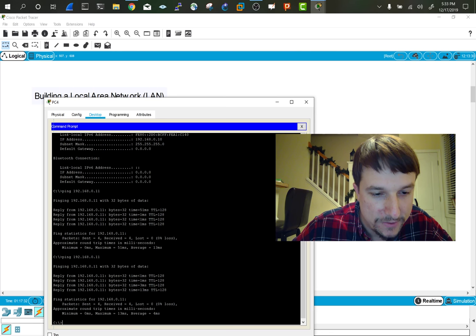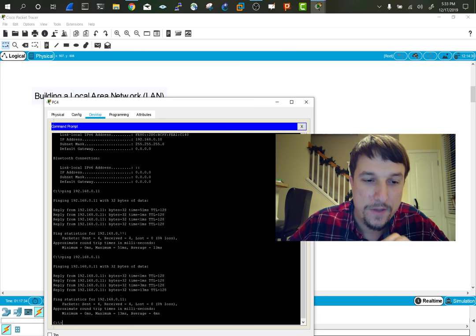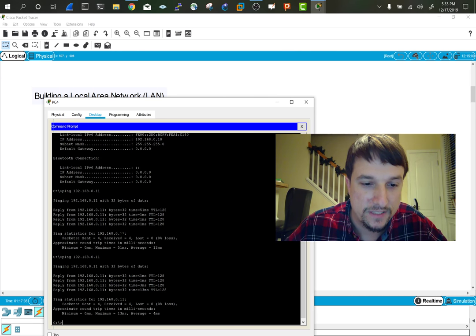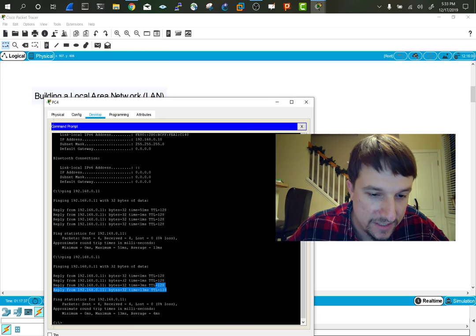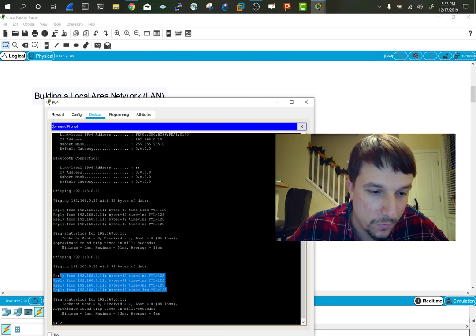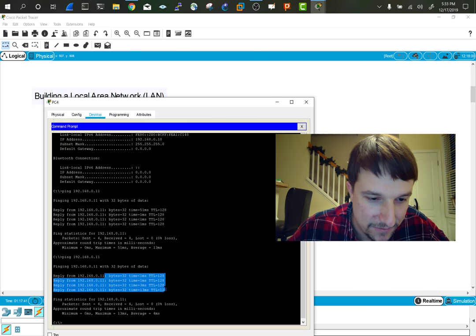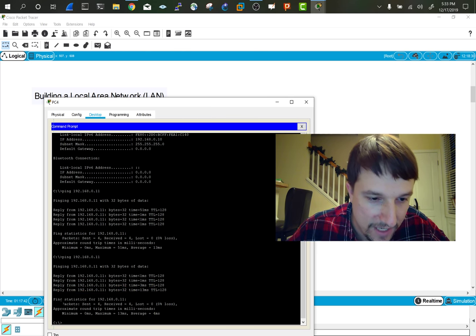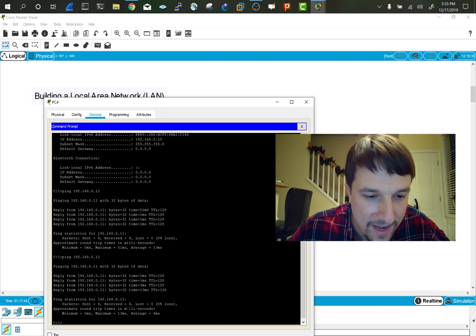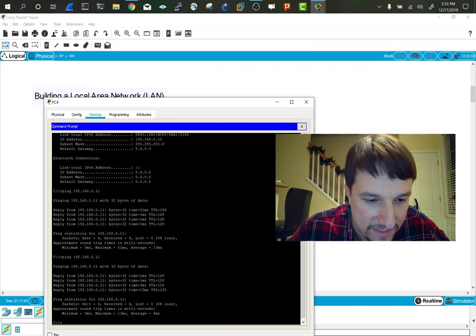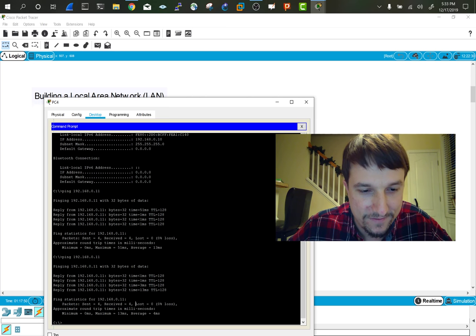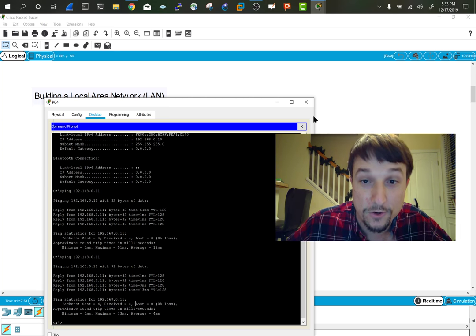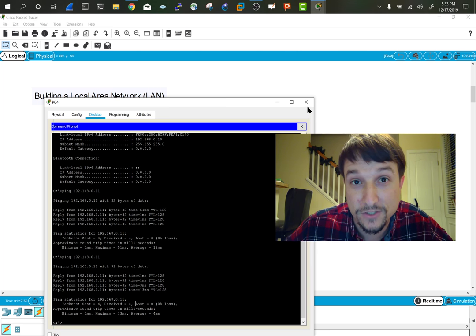On a Windows-based system, ping sends four messages. I know this is a successful reply because it's giving me statistics. Look at the ping statistics - it's telling me I sent four, received four, and lost none. Sweet. So congratulations, you just built your first network.